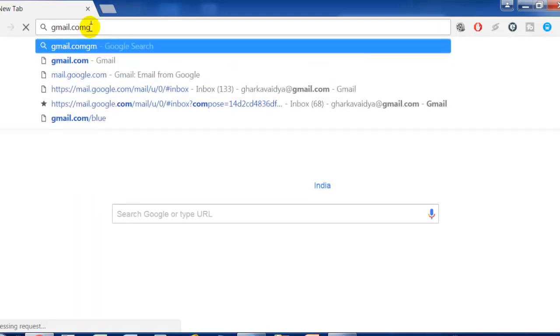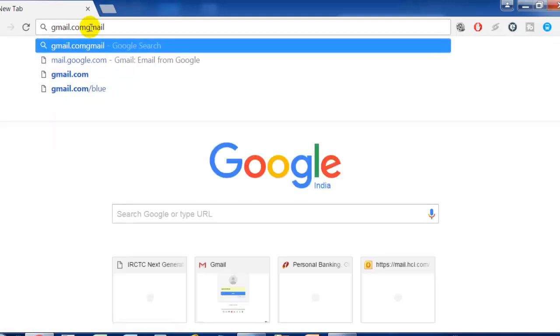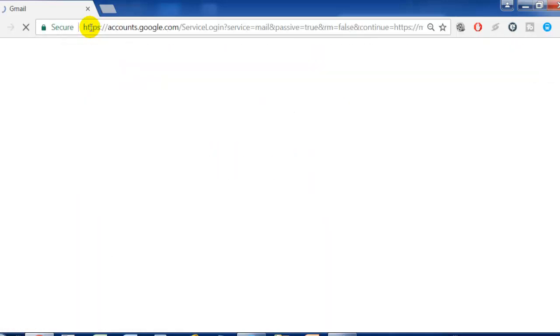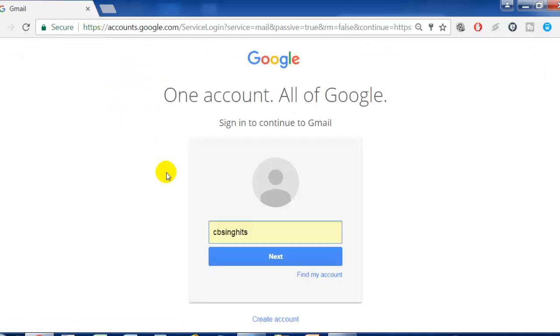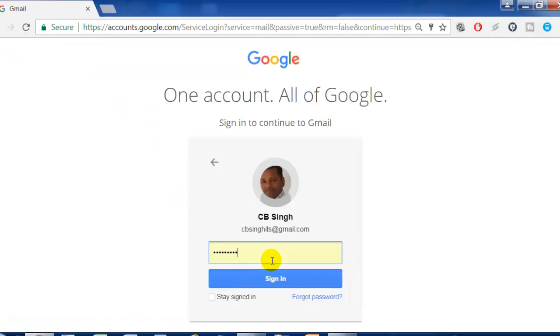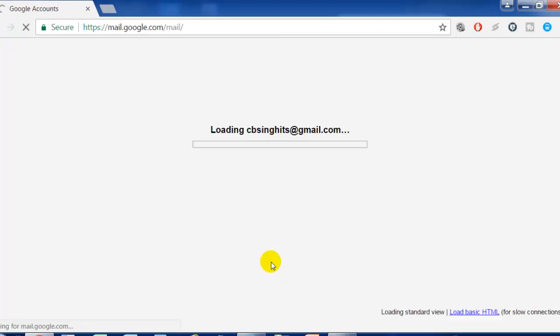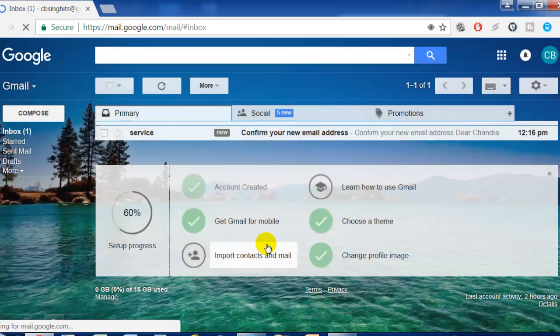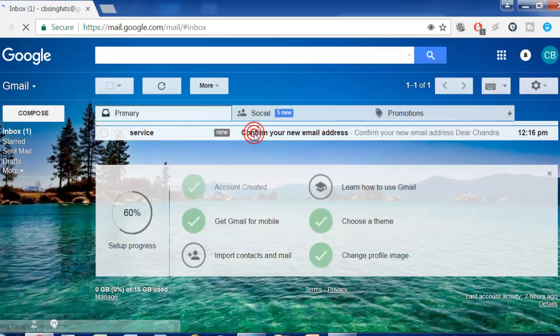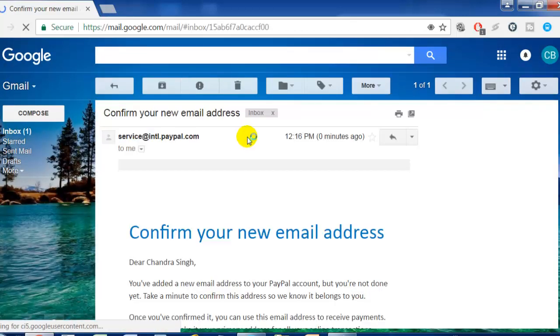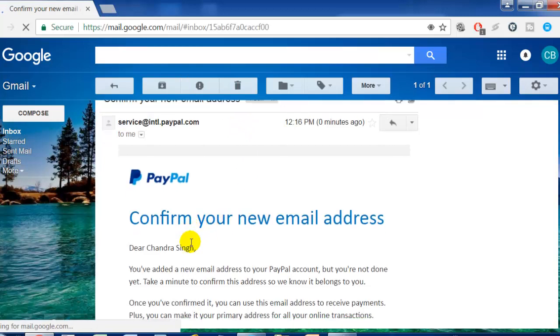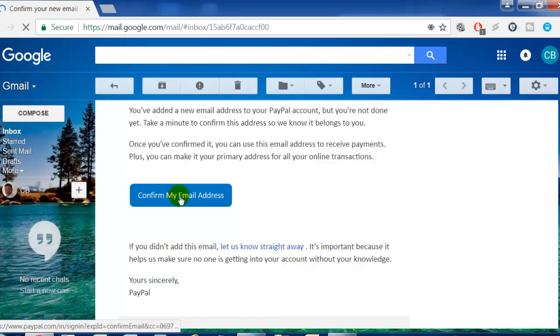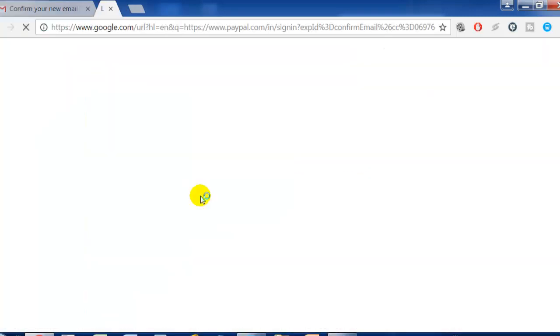Here we login to our Gmail account. You will see that an email has been sent by PayPal. This is the email - just open it and click on 'Confirm my email address' to confirm it.